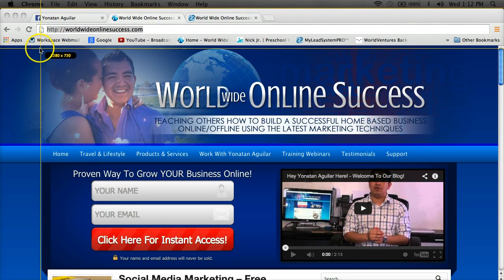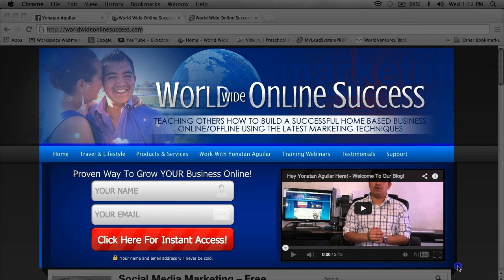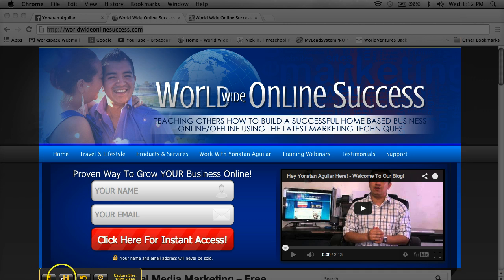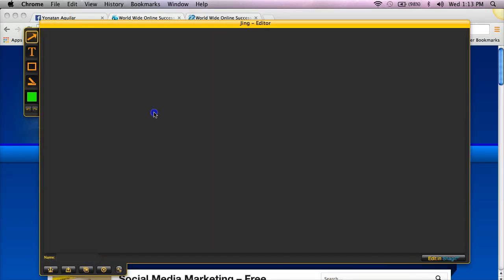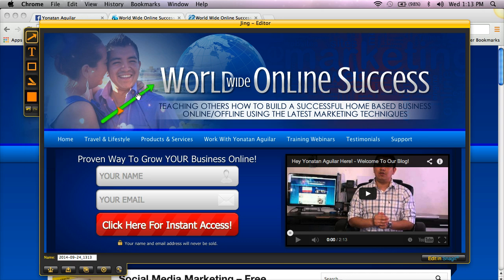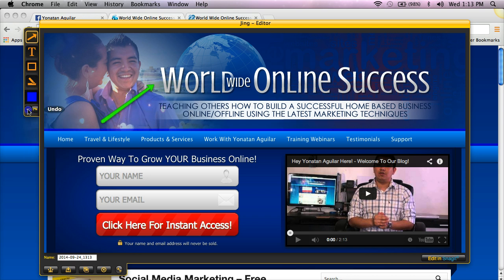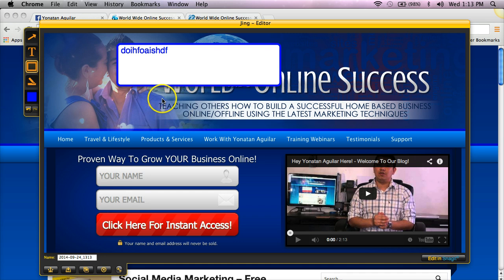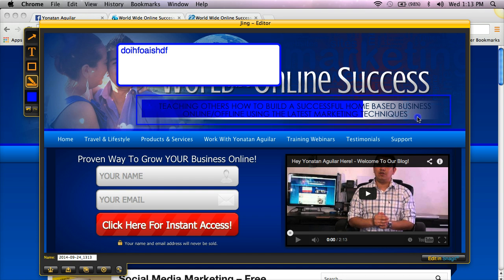With Jing you can take pictures of whatever you want, or even capture a video. I'm going to capture an image. The cool thing about this program is you can add arrows, change their color, and annotate the screenshot. You can also undo changes, add text, add a highlight box, or highlight sections in different colors — blue, yellow, white, whatever you like.